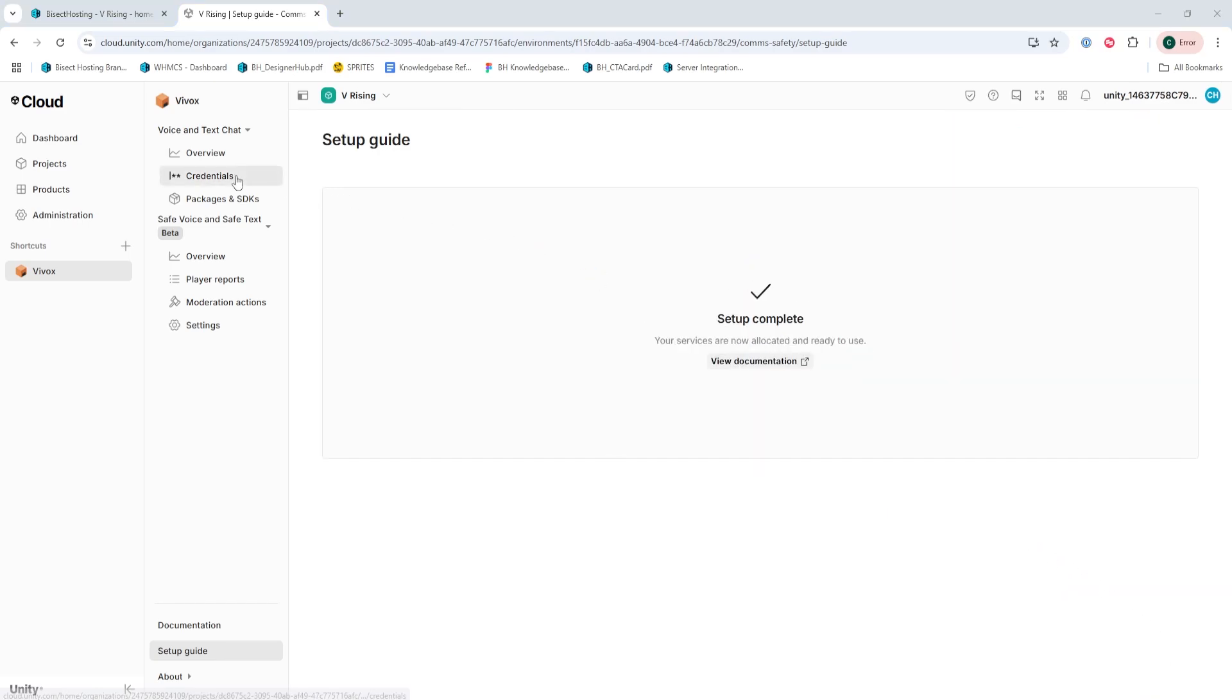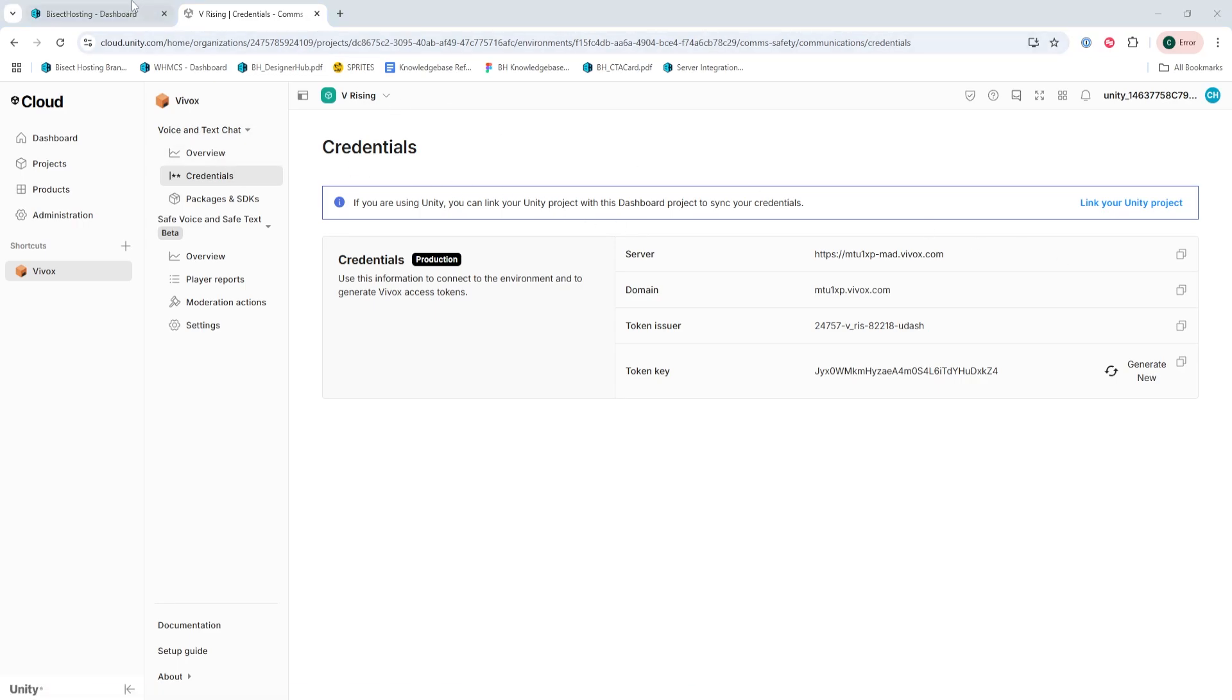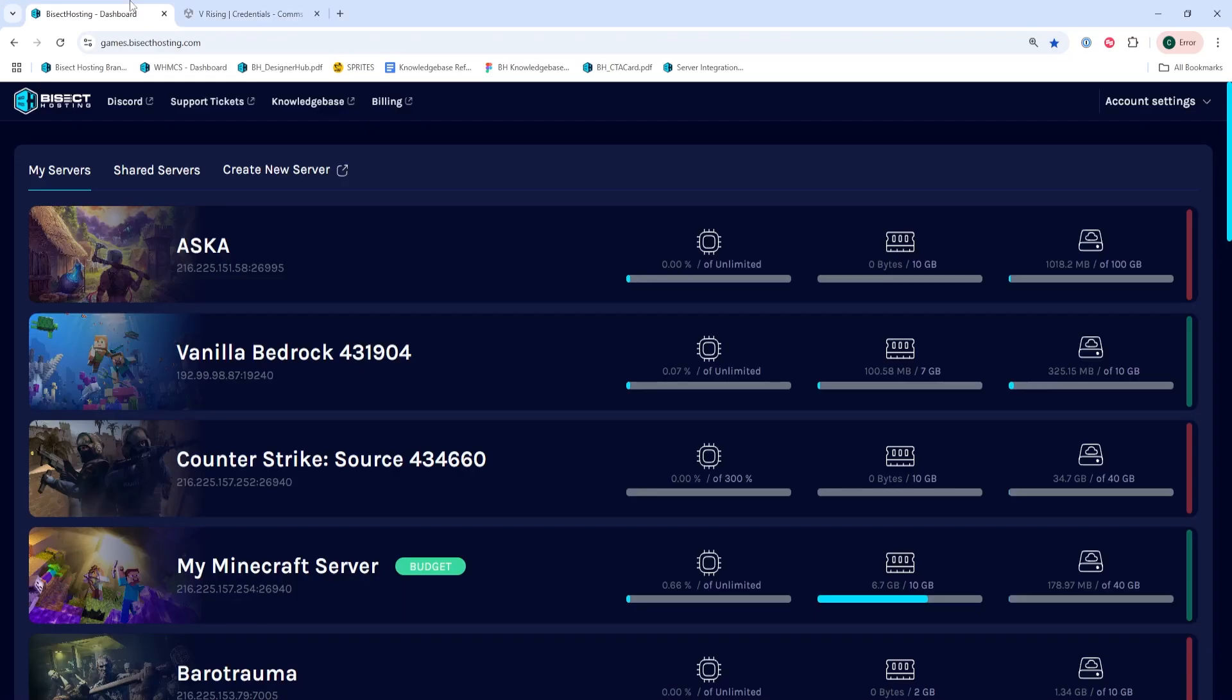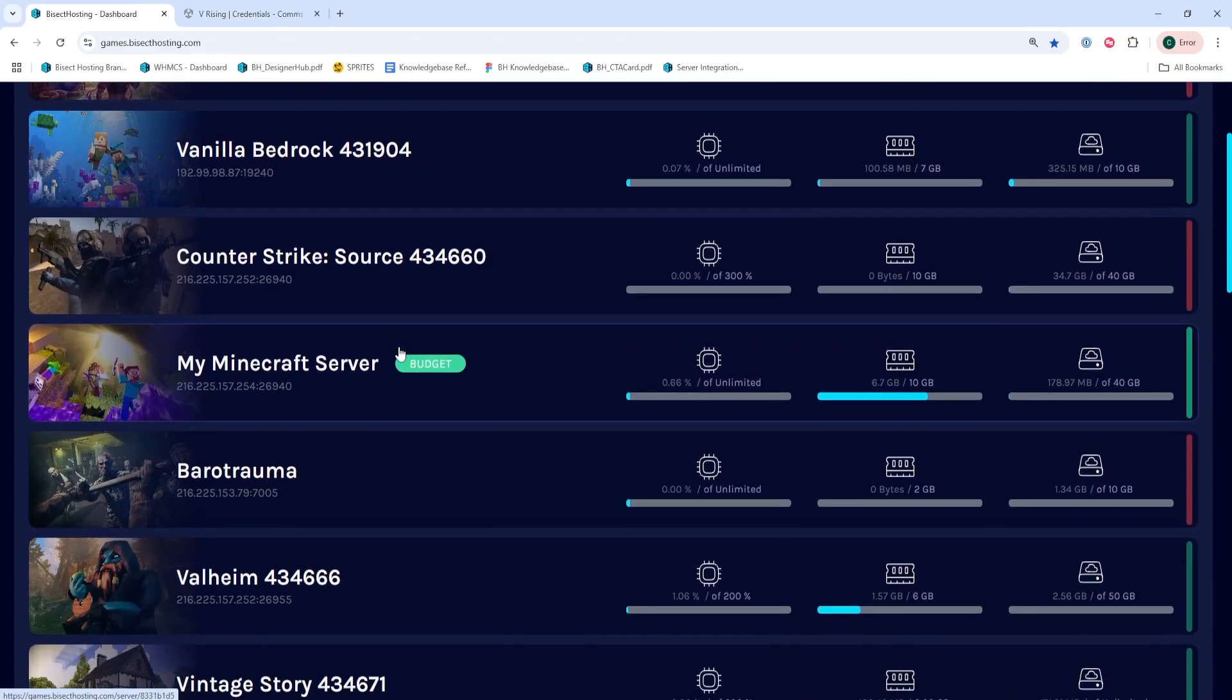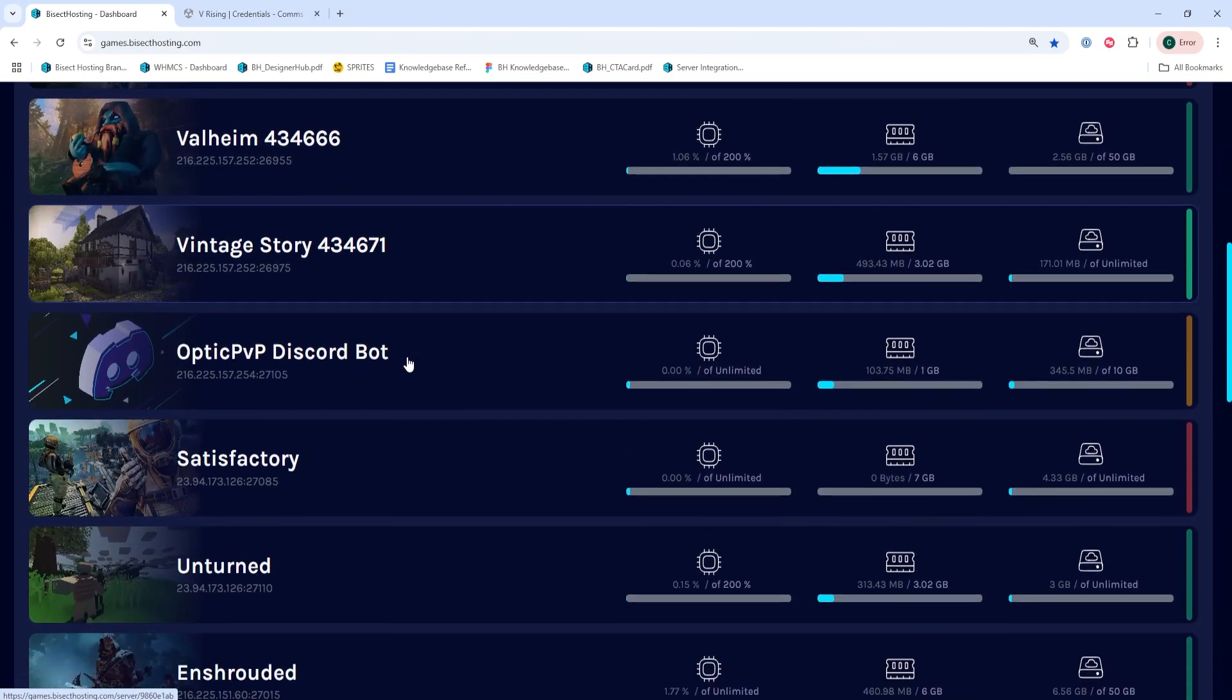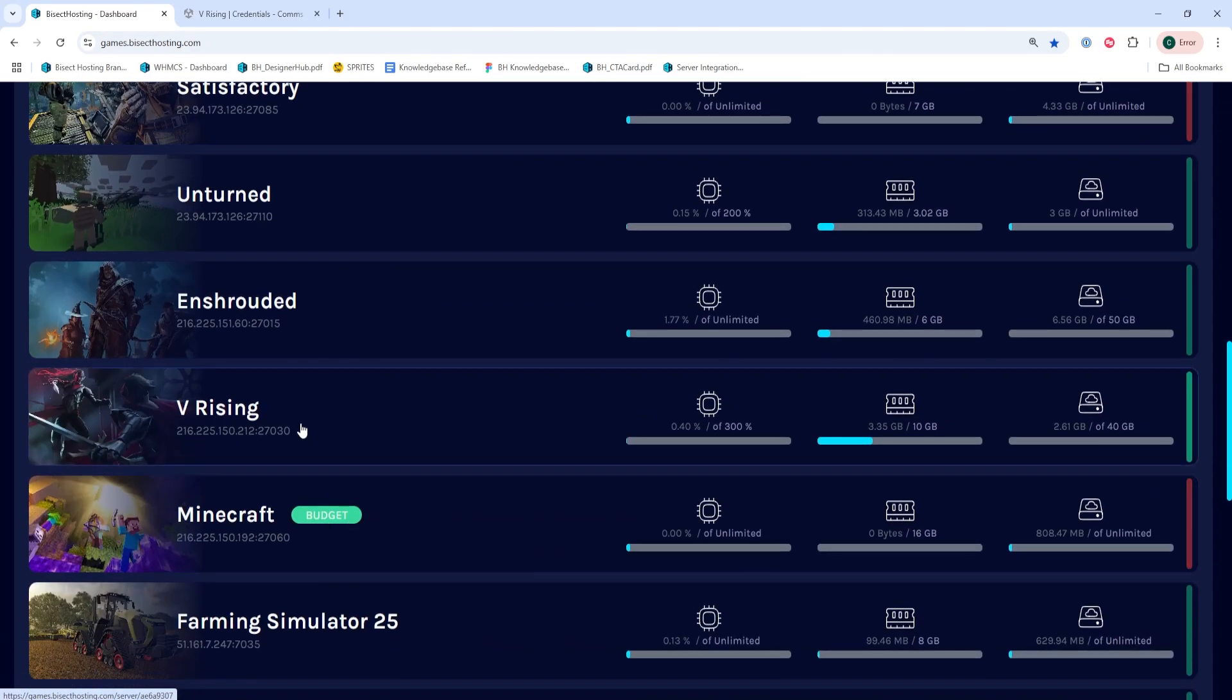We will then go to the credentials page, which is under the voice and text chat. Once this is open, we're going to log into our Bisect Hosting Games panel in a new tab, and we're going to choose our vRising server.